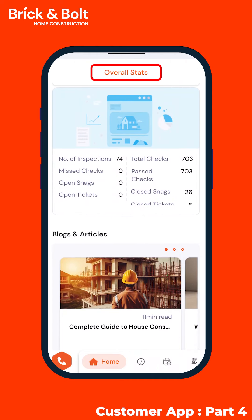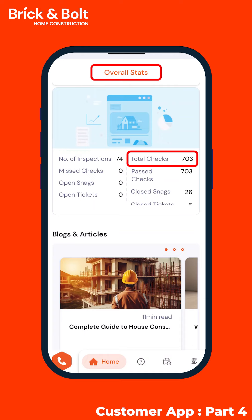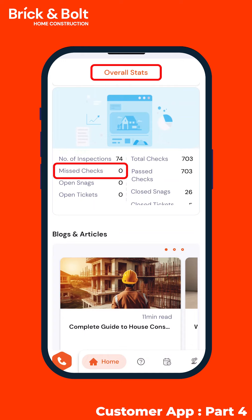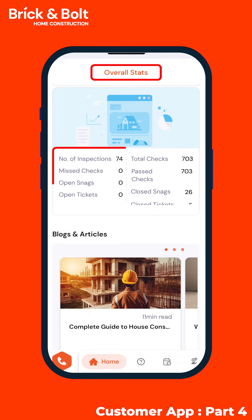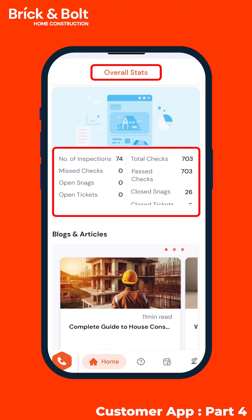Scroll down to the overall stats section. Here you'll find essential data including the count of inspections conducted, total checks performed, failed checks, passed checks, and the status of all open or closed snags and tickets. This provides a summary of your project's overall progress without getting into details.